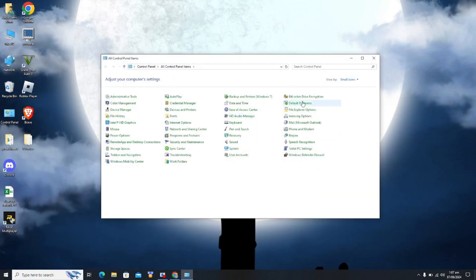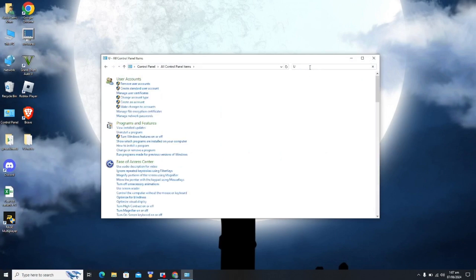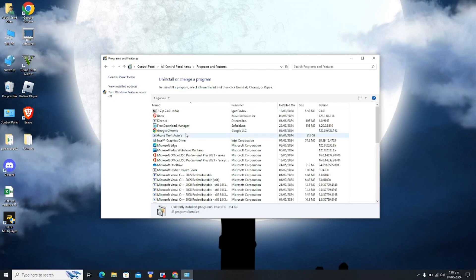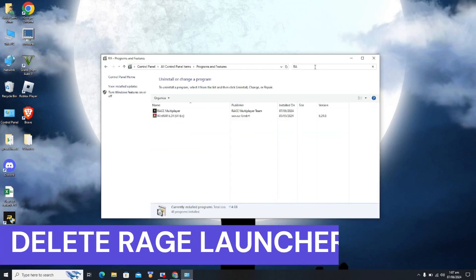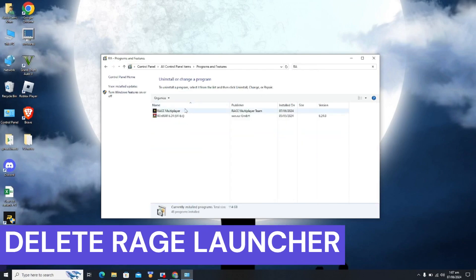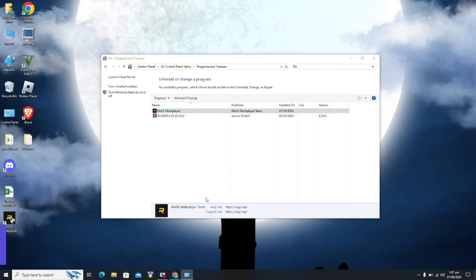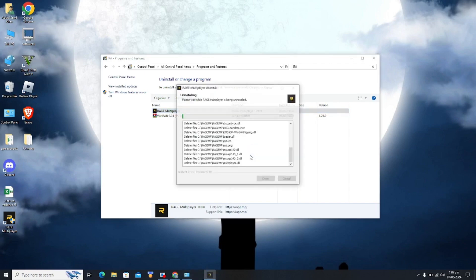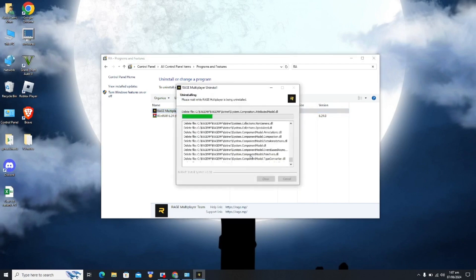Click on uninstall program and you have to type in Rage. And you have to delete this Rage launcher, so click on uninstall and click on yes. As we can see, the launcher is being uninstalled.